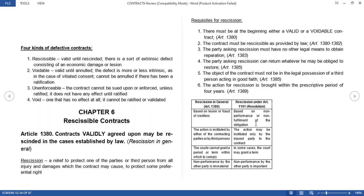Second, voidable contract — valid until annulled. The defect here is with respect to the consent. Third, unenforceable contract — the contract cannot be sued upon or enforced unless ratified; it doesn't have any effect until ratified. Fourth is void — one that has no effect at all; it cannot be ratified or validated.